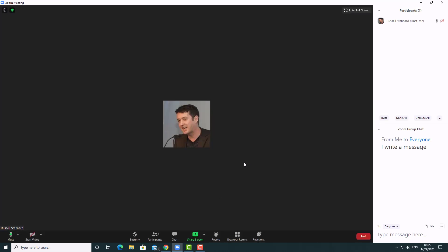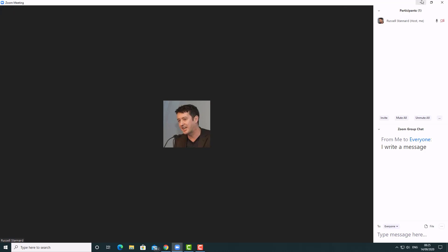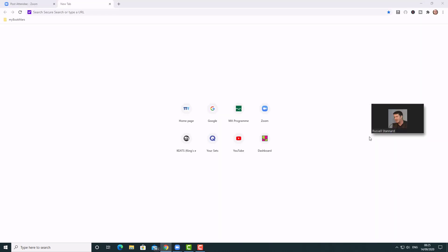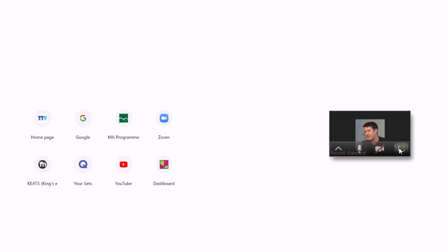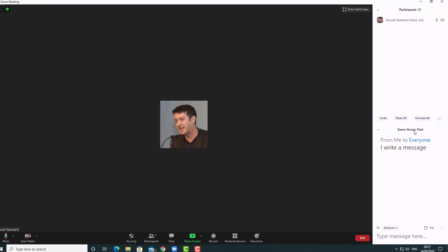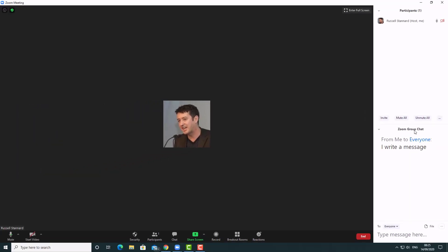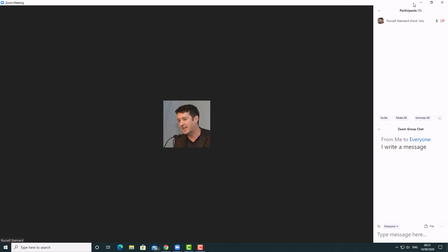The way I normally do it, particularly if I'm not recording, is to minimize Zoom. When you minimize, Zoom comes down to just a little box. I can then do something in the background — for example, open up YouTube or whatever I need. Then I come back and click on the minimized Zoom box and it maximizes again. A lot of teachers have problems with this minimize and maximize.